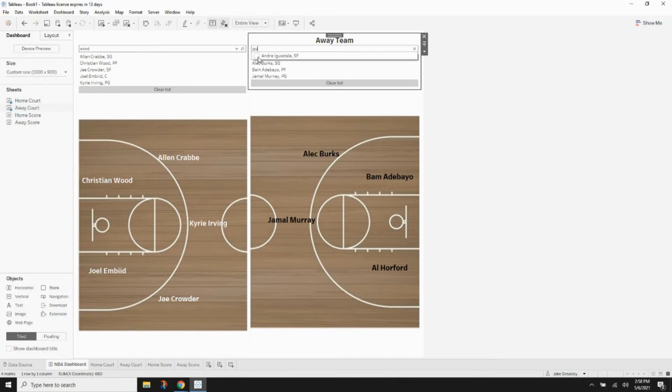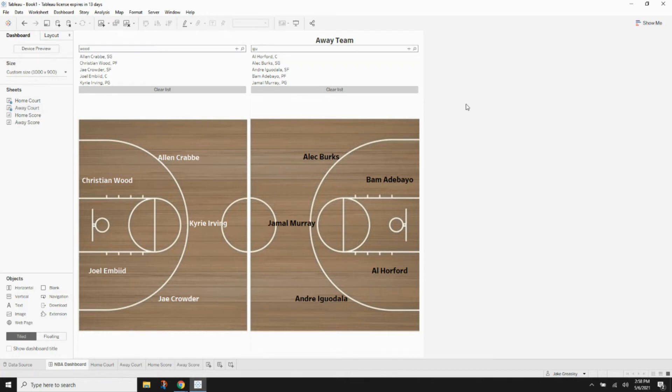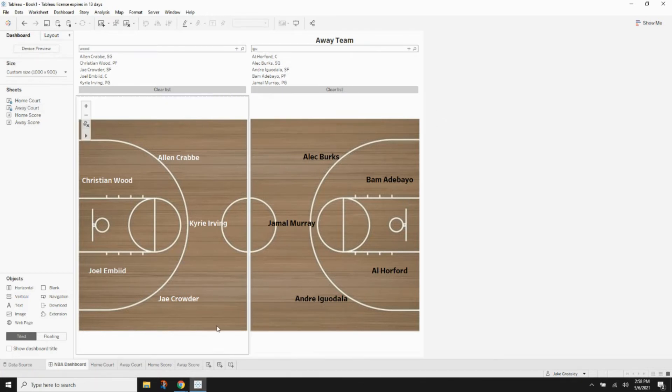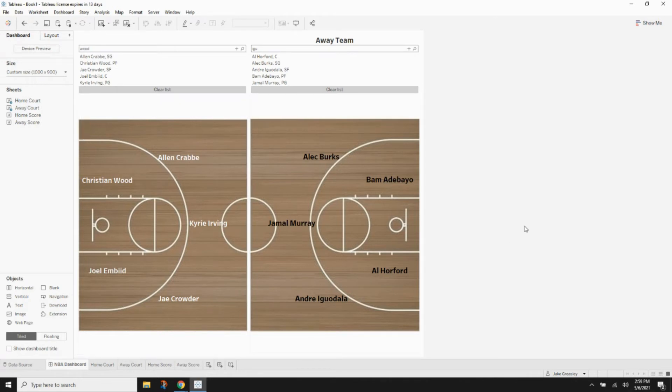You're really starting to see where we're going. The visualizations are finally coming together. Looking pretty good.